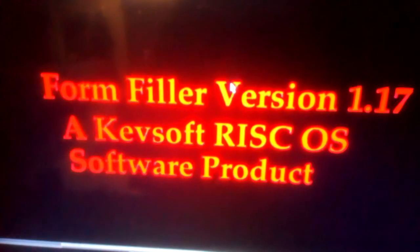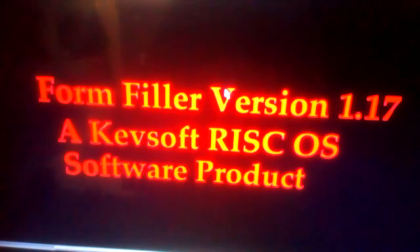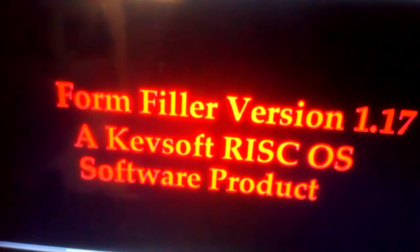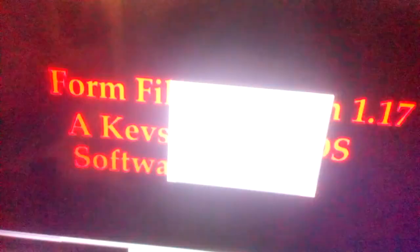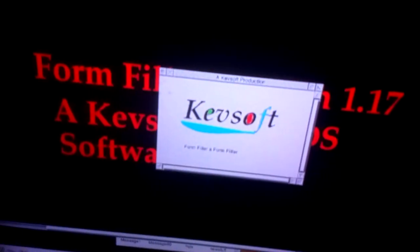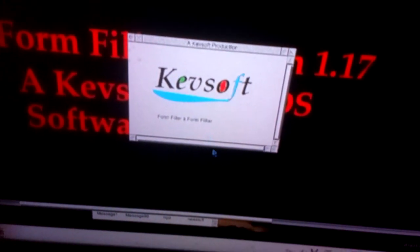Hello and welcome to this new video. It's an update to my form filling application FormFiller. It's been upgraded to version 1.17.